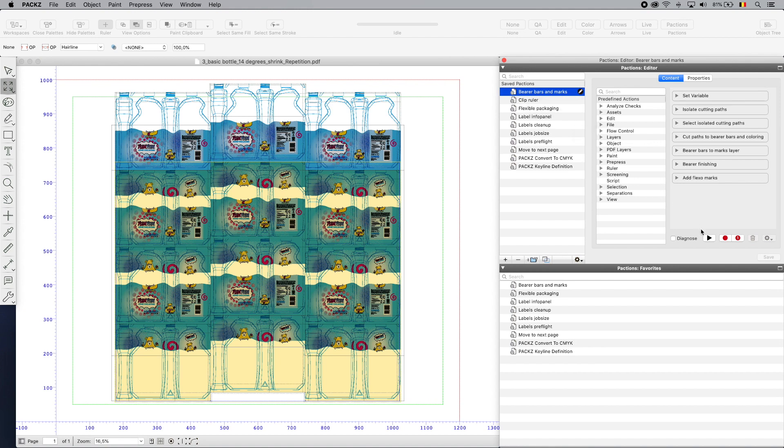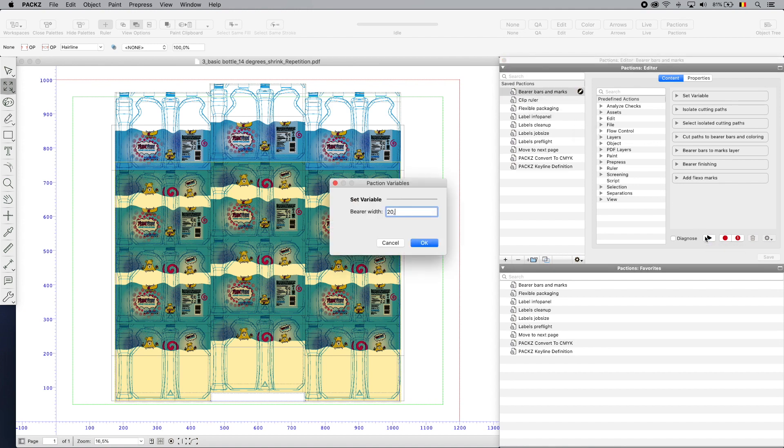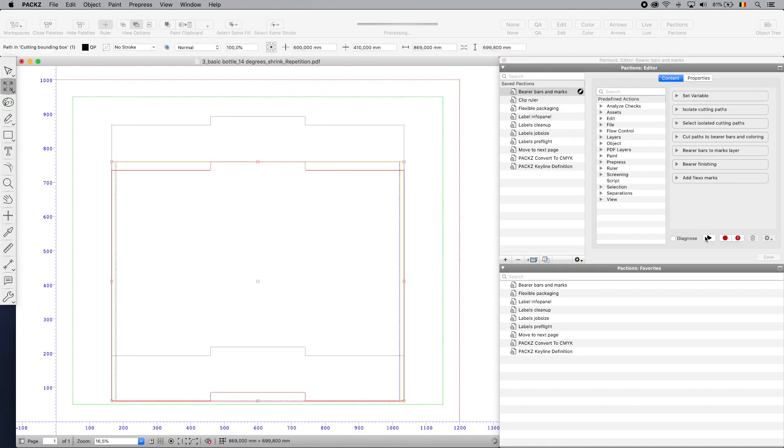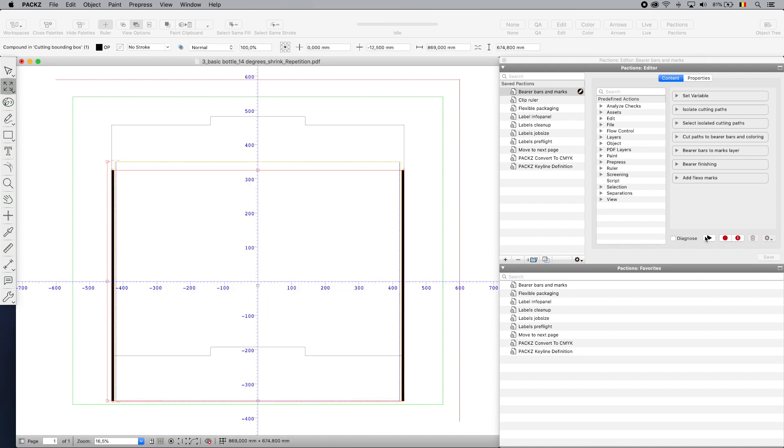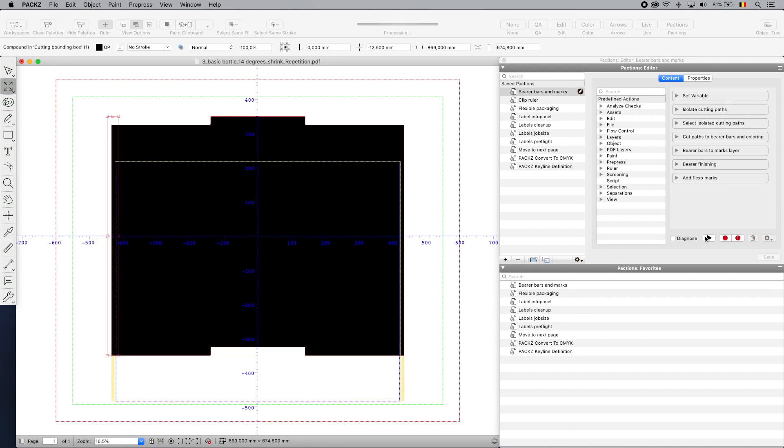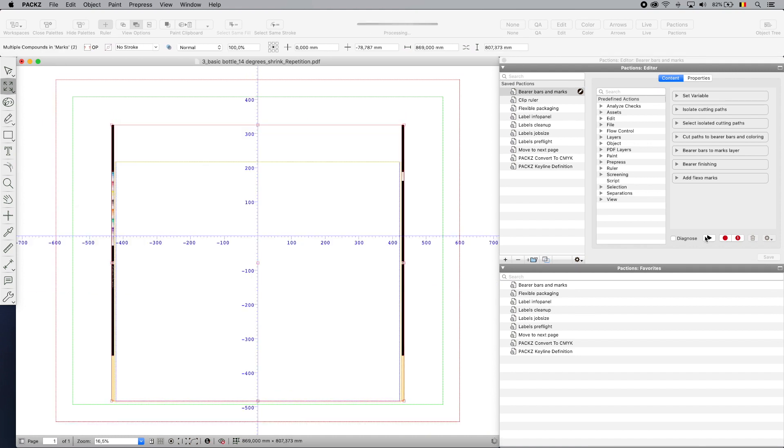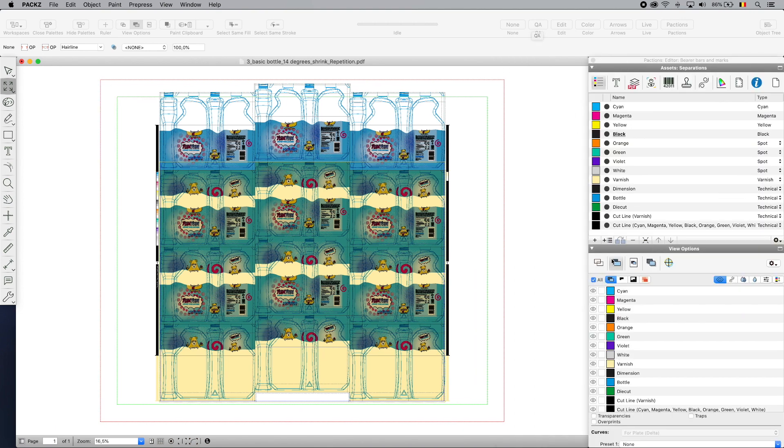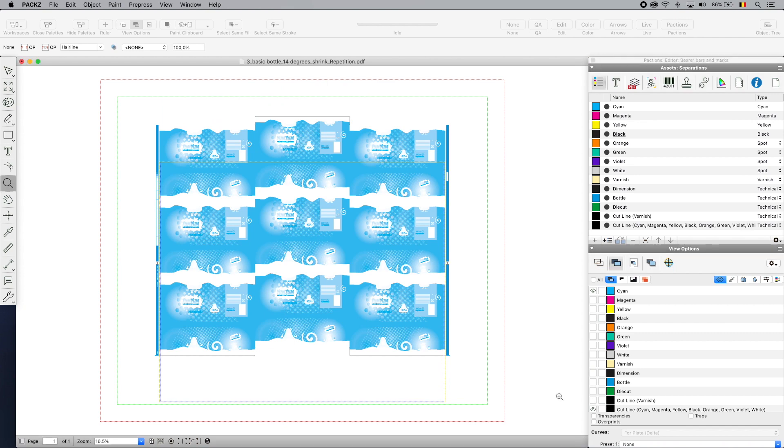Bearer bars, ink strips, registration marks, or micro dots are added to facilitate plate mounting and manage the quality during the printing process. The LiveObjects technology is used to make dynamic marks and printing strips while sections position them within the boundaries of the staggered repetition.